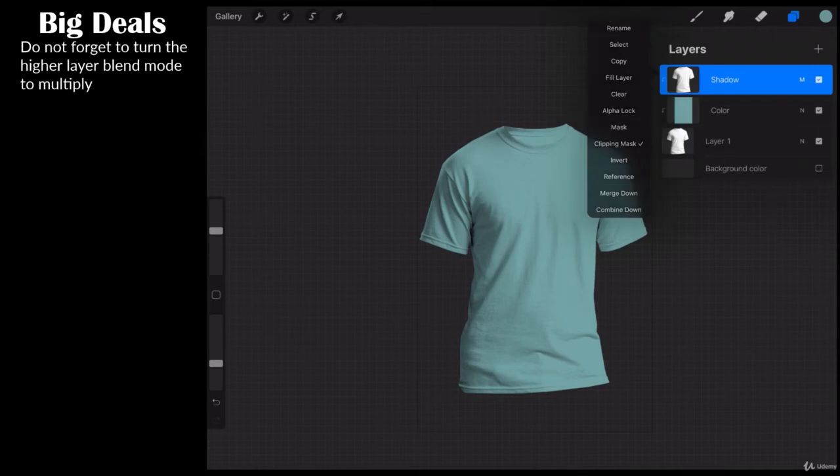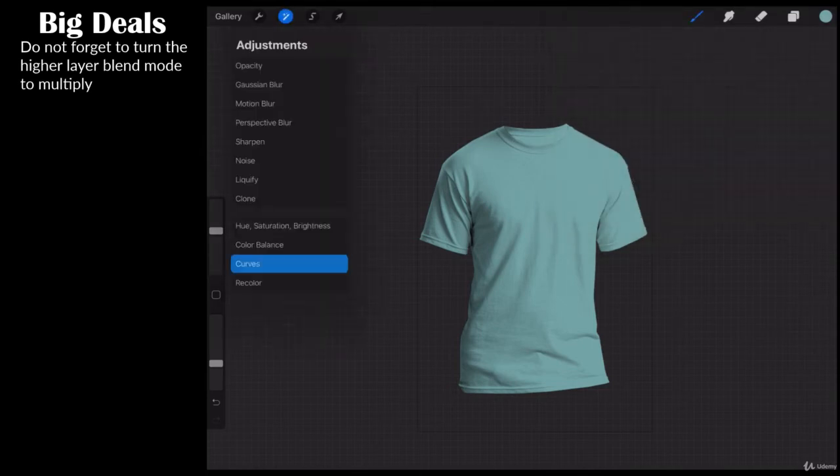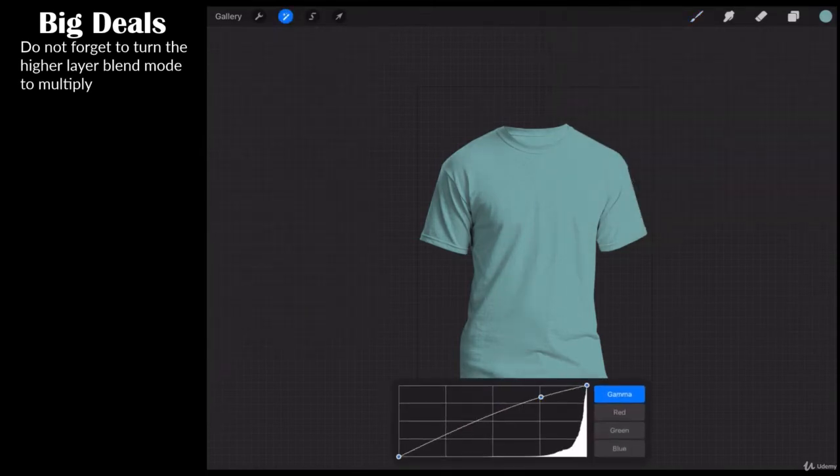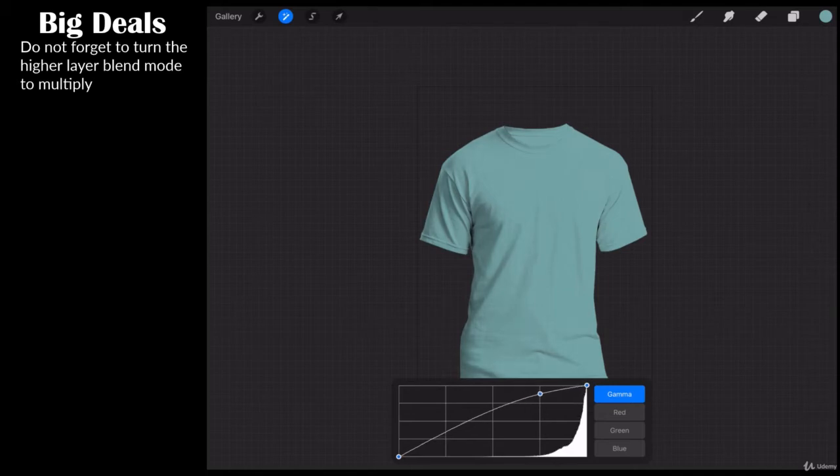And while we're speaking of the top layer, let's go ahead and add in a curves adjustment. I'm going to make sure the gamma is selected. I'm going to lighten the lights, and I'm going to darken the darks.